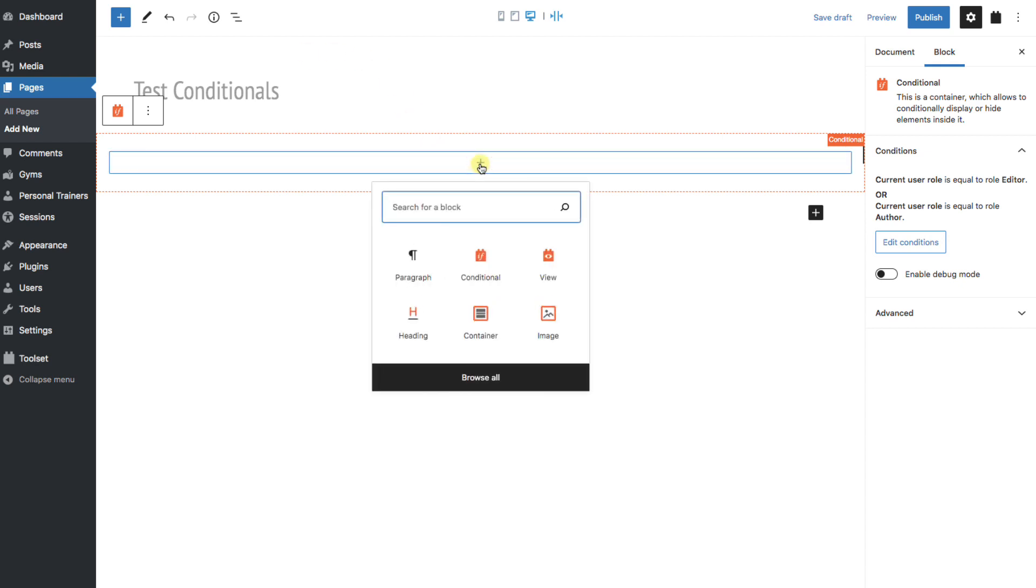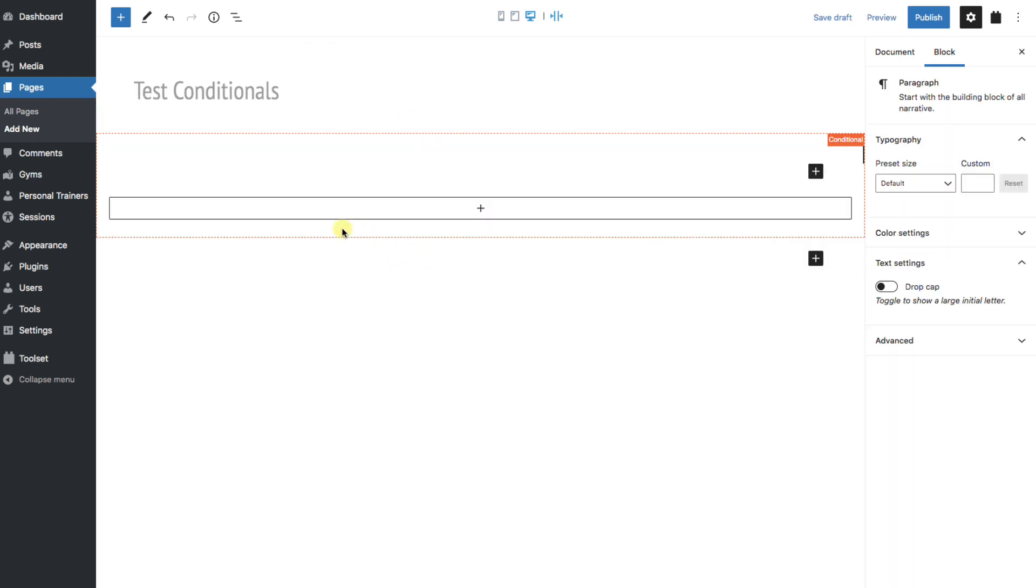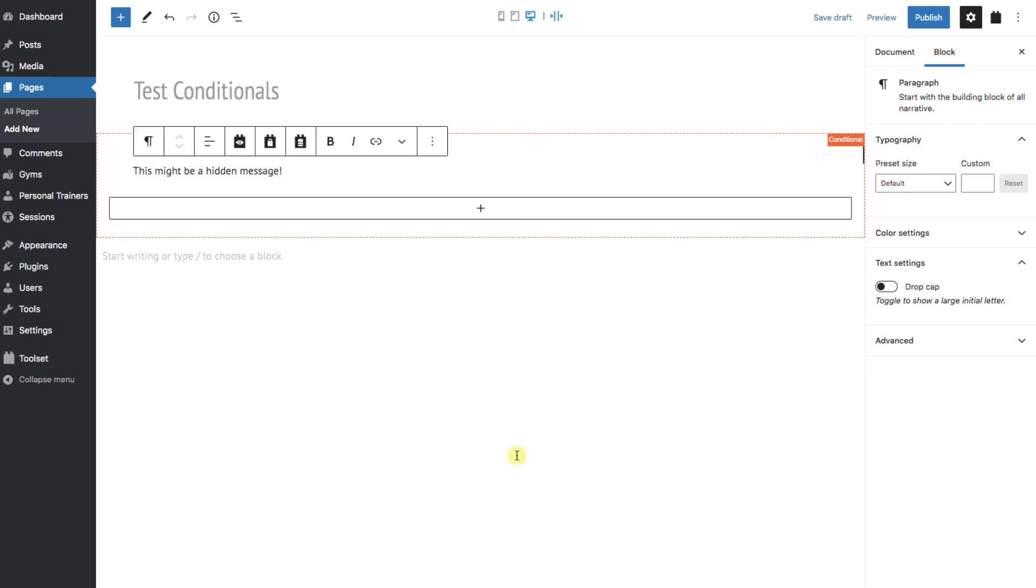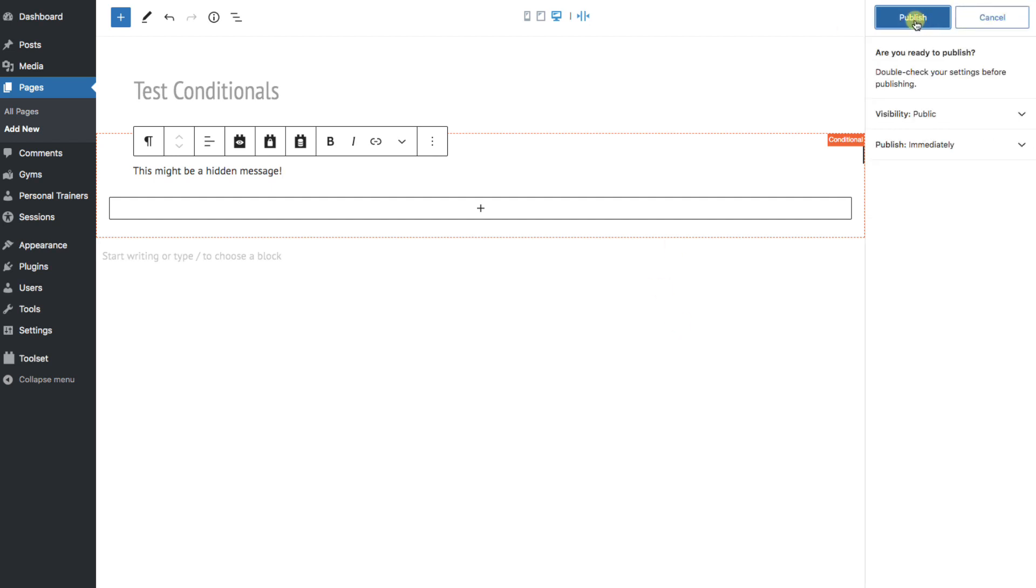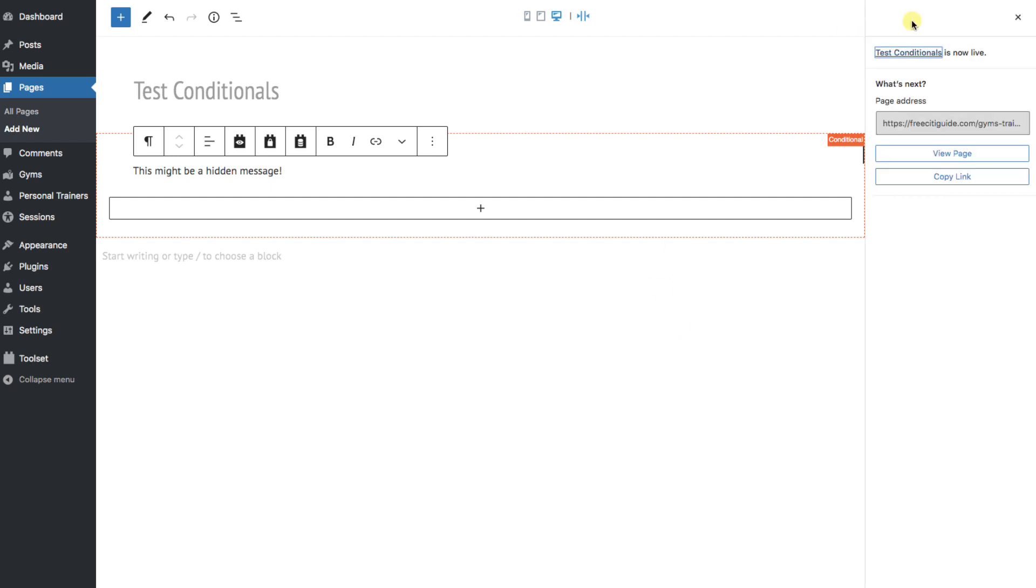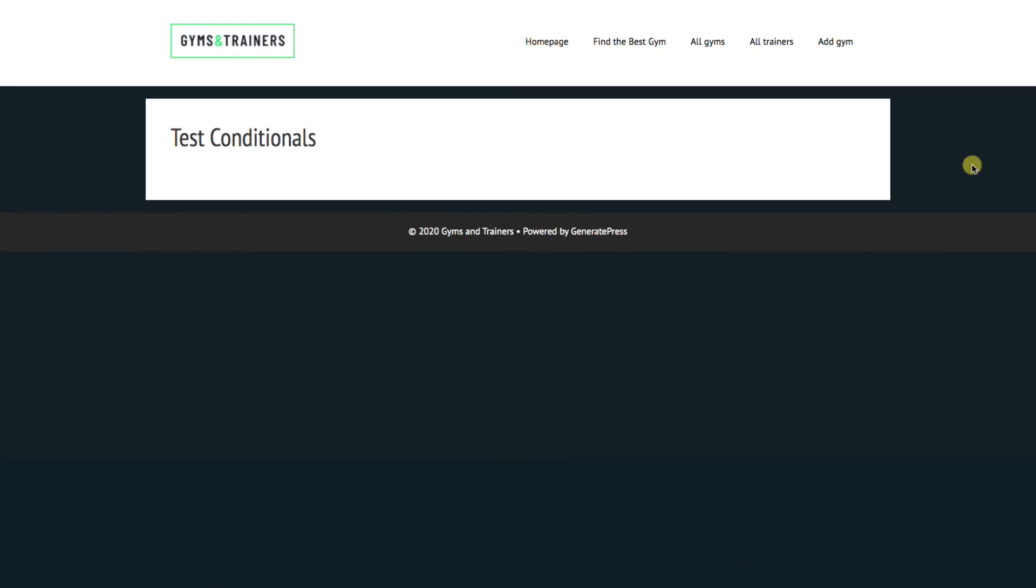OK, let's add a little text here. I'll add a paragraph block and type, This might be a hidden message. We could continue and add anything you want in here. Any kind of block, a view, really, anything you want. We'll save the page and view it. And there's no message. Why? Well, I'm signed in as an administrator and the message was on for editors and authors.